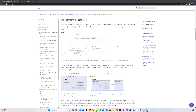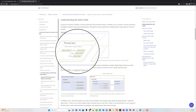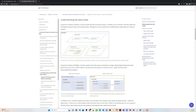So Tableau has this really helpful page — I'll drop a link to it in the description below — but this is describing their new data model. The key graphic is this one right here, showing us a logical layer and a physical layer. The way Tableau wants you to think of this is your logical table is really a container for the physical tables inside of it.